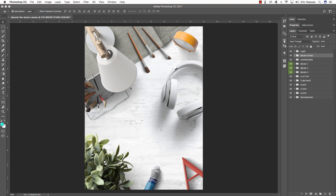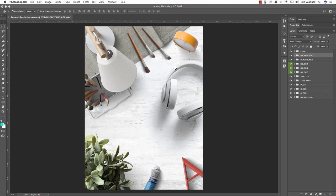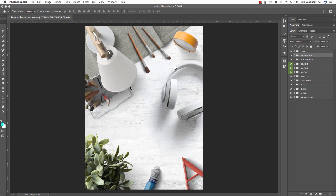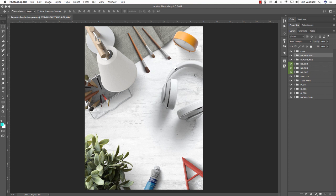Hold Shift and tap the arrows until you're happy with the size and placement of the brush stand. Somewhere about there looks pretty good — it's kind of underneath the lamp. Now we have some pretty interesting angles happening in our document.